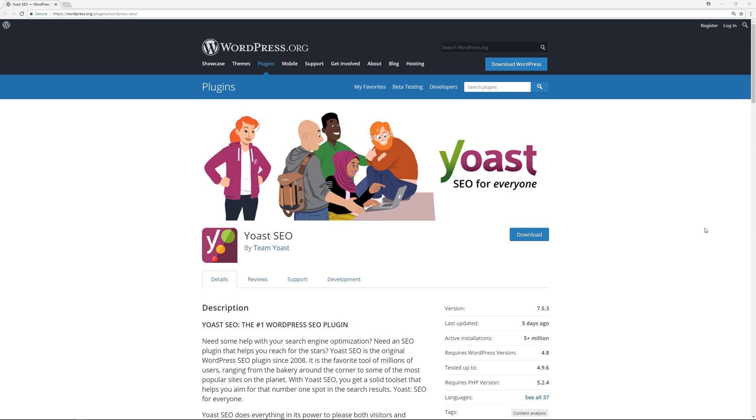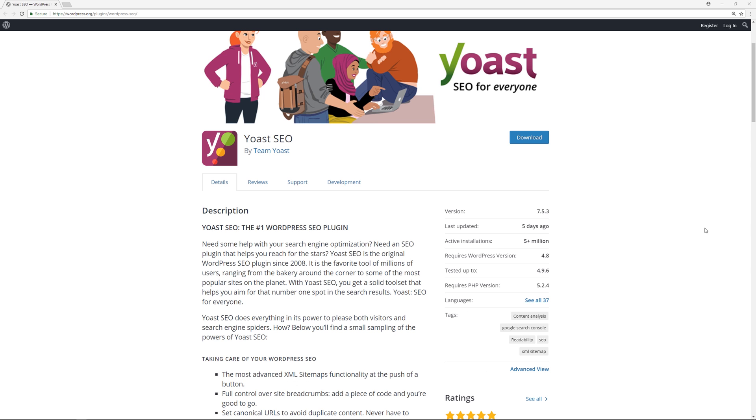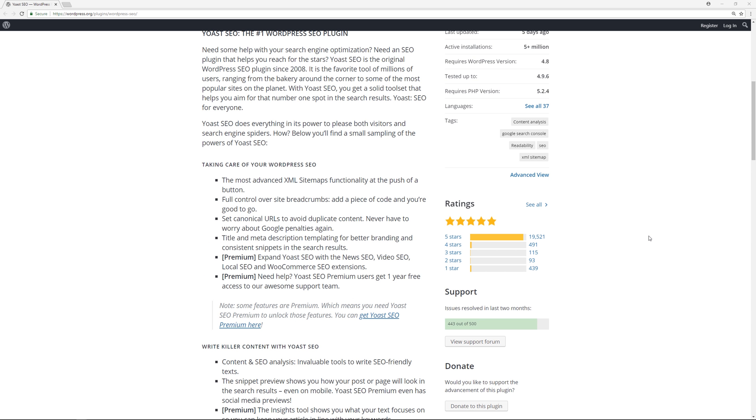What's up everybody, welcome back to another video. Today I'm going to talk to you about the Yoast SEO WordPress plugin. Now this plugin is one of the most popular plugins on WordPress.org. As you can see, it's active on over 5 million plus websites, has over 19,500 five-star reviews, and it's recognized as the best SEO plugin for WordPress overall.